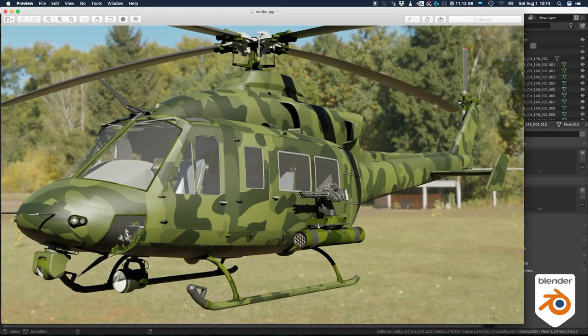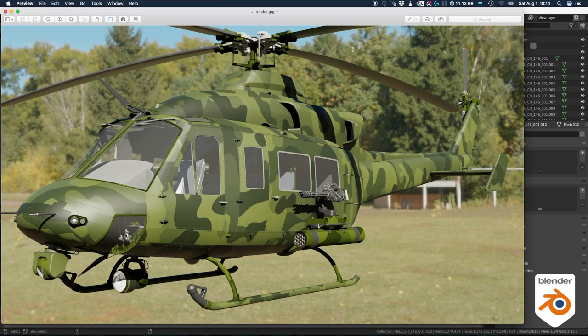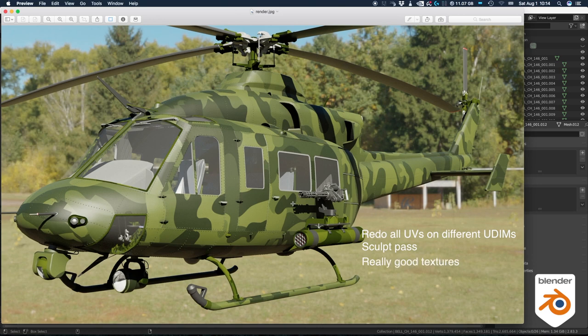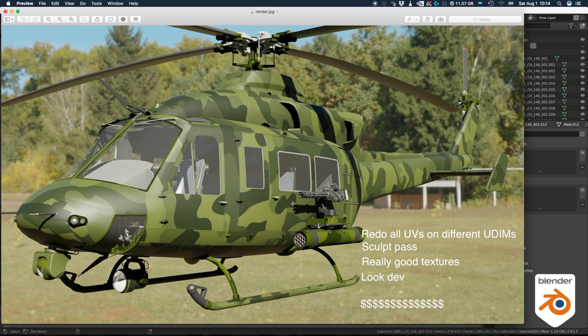As expected, it's not very convincing. It doesn't look real at all. To make this model more realistic, we would need to redo all the UVs on different UDIMs. We would need to do a sculpt pass that would take a few days. Then we would need to do real good textures and look dev. Yeah, well, there's still like a month of work needed to get this model production ready.